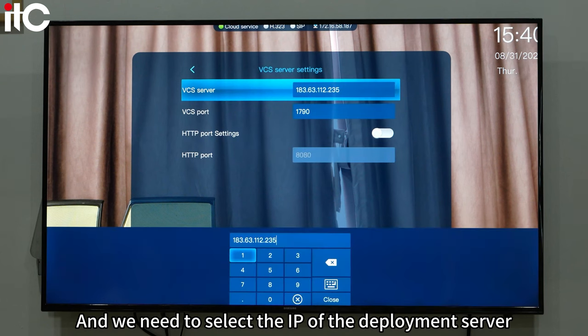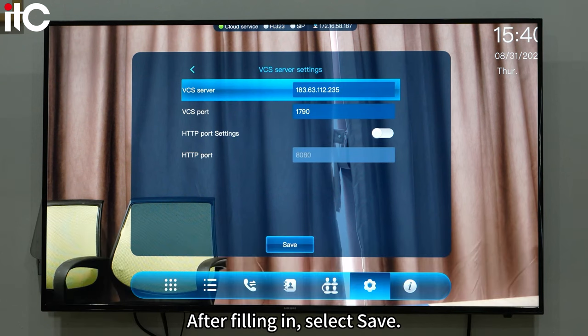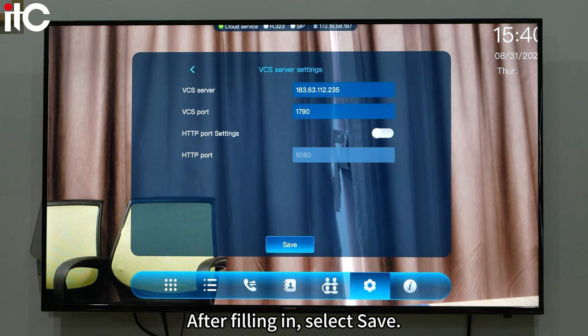We need to select the IP of the deployment server. After filling it in, select save.